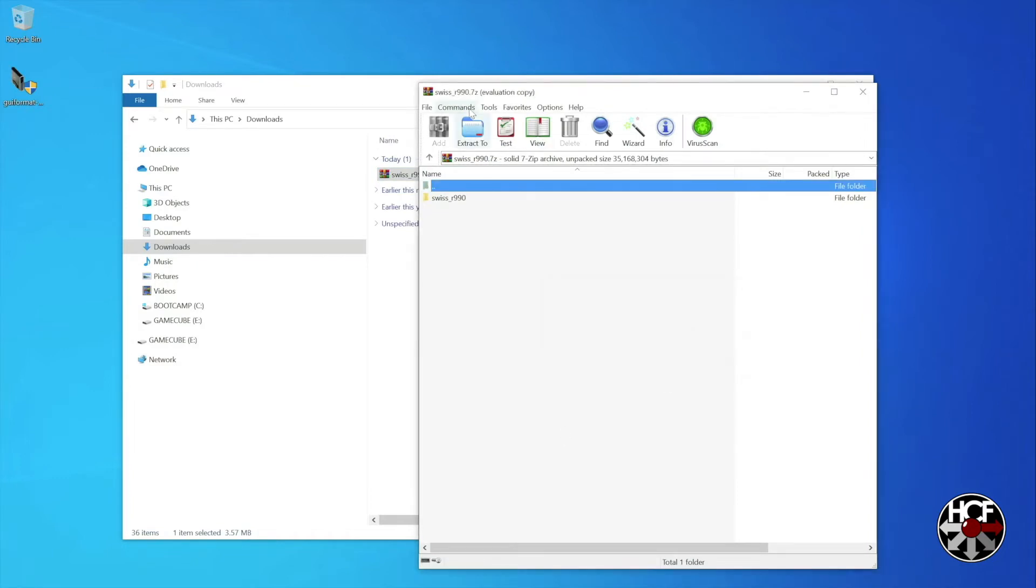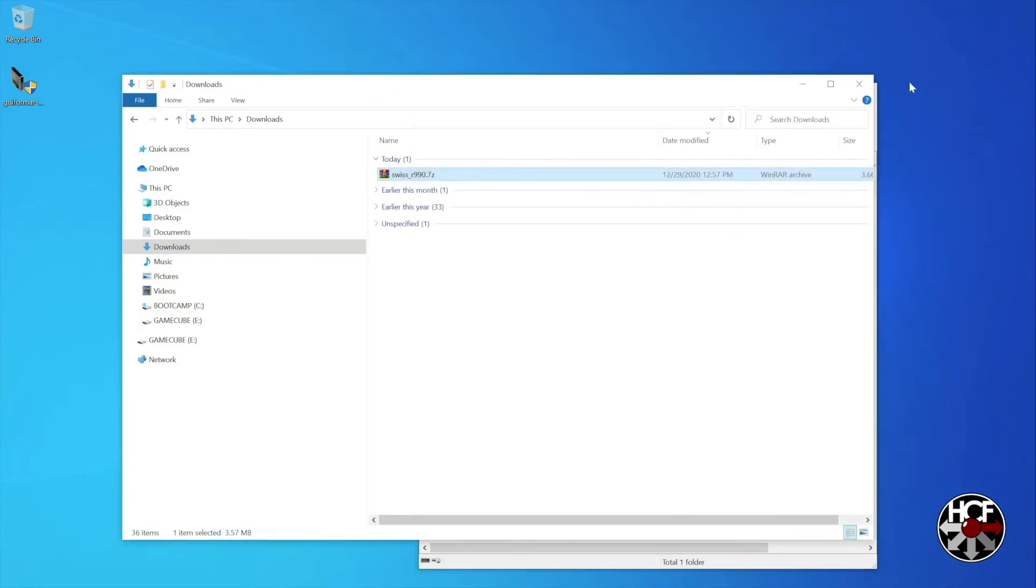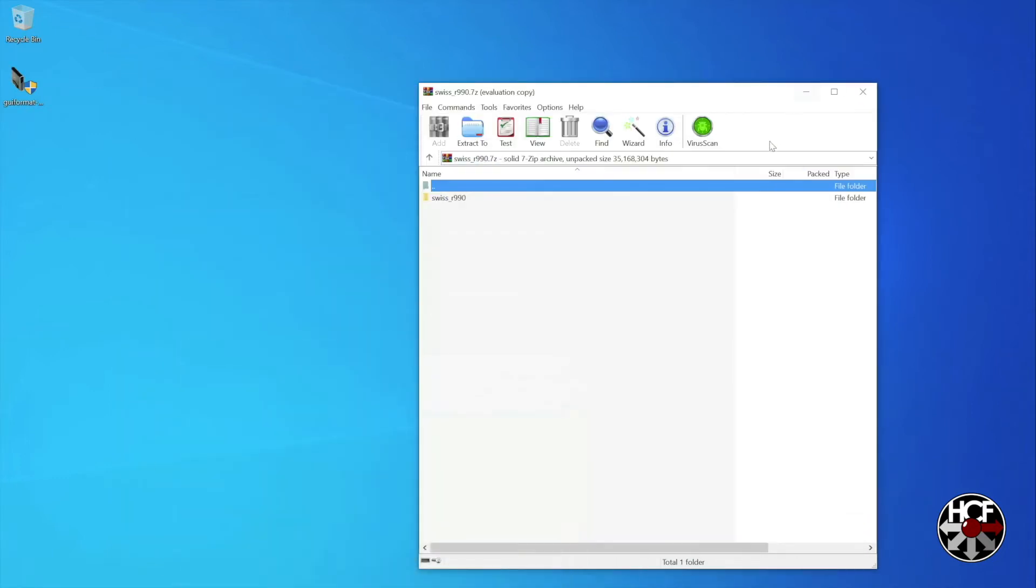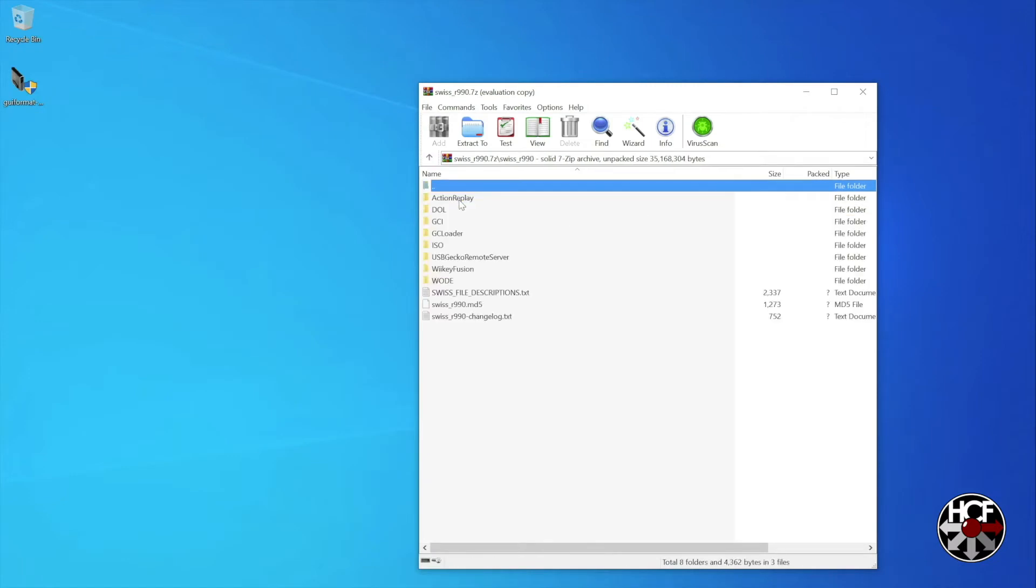Okay, so we'll head into the root folder. And then ordinarily, if you're using a GC Loader, you would go to the GC Loader folder and grab the boot.iso file from there. However, today we're going to go into the ISO folder, and we're going to grab the .iso file for the region of your console.